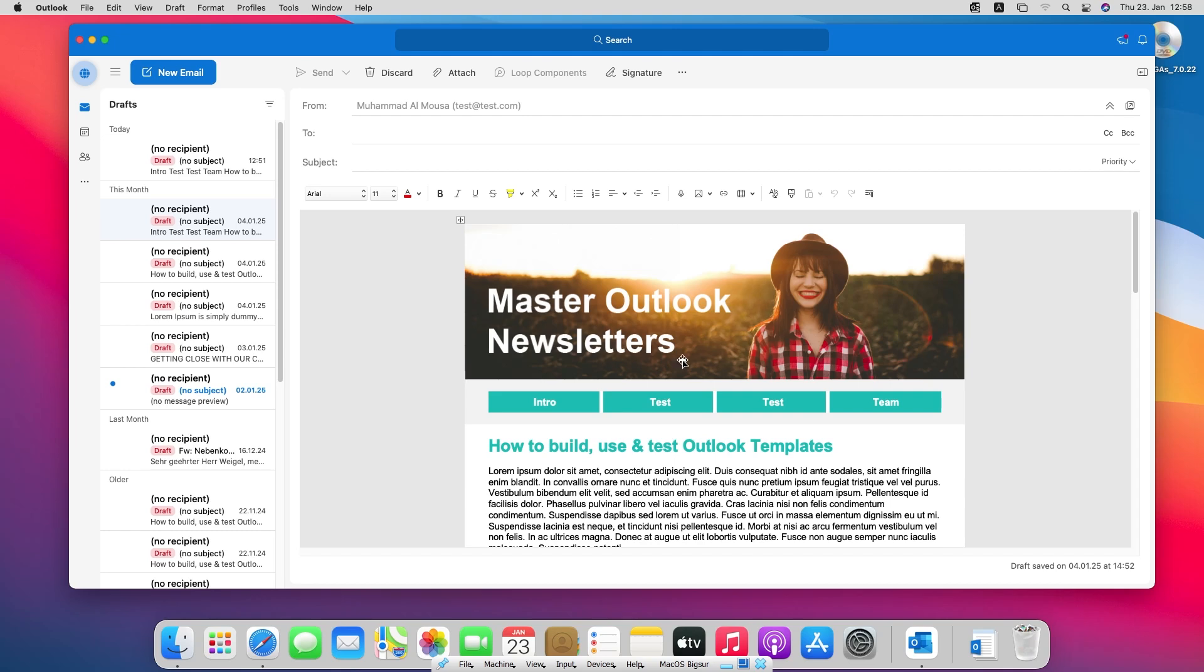As you can see on my screen I have Outlook open and this is my Mac system. It's a virtual machine running on Windows.